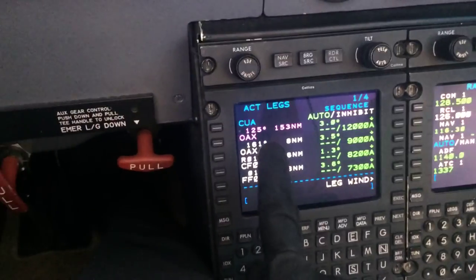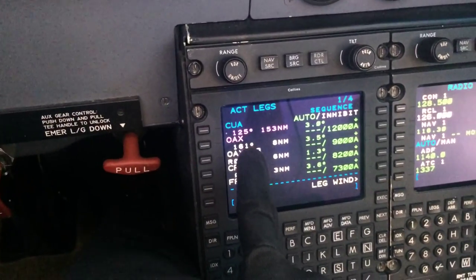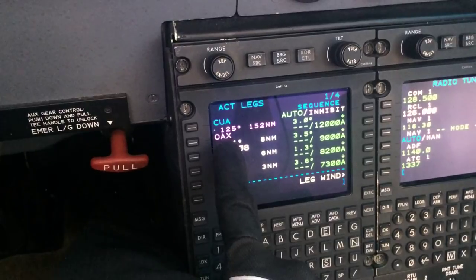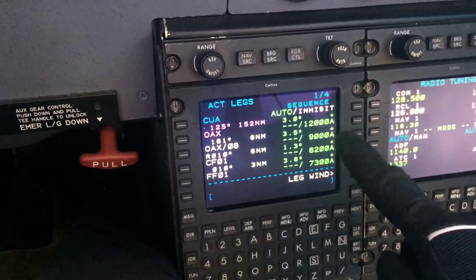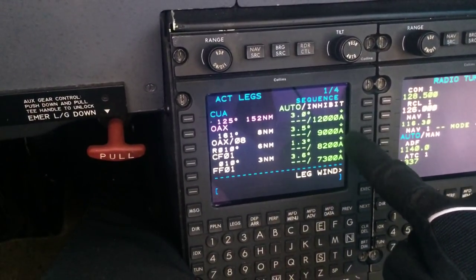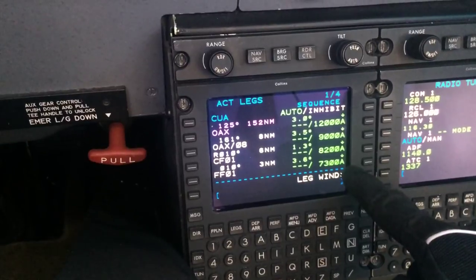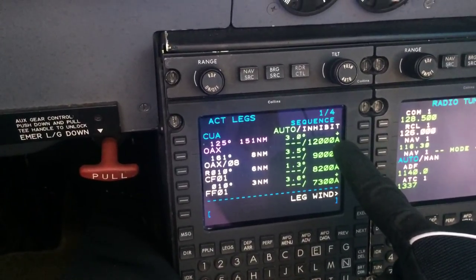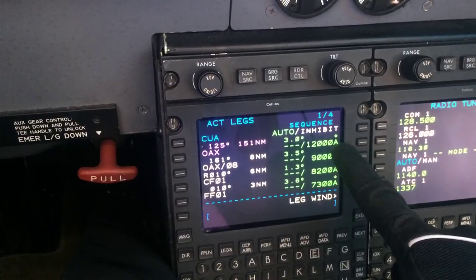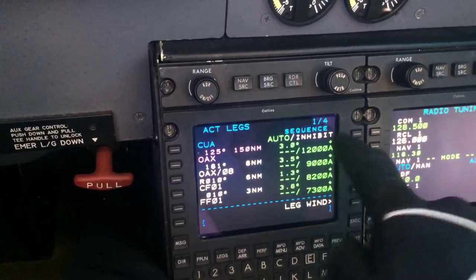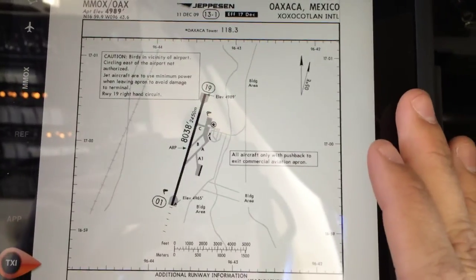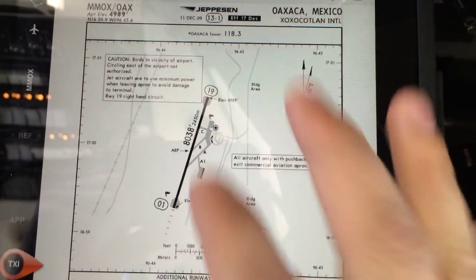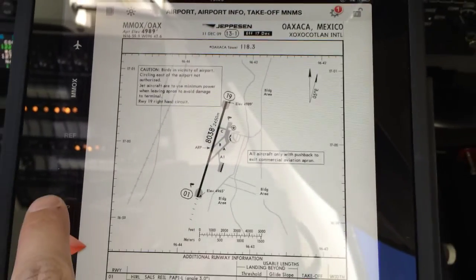Now on the next page, as you can tell, there it is. We have altitudes for the specific fixes we're gonna be crossing on the approach. The 'A' means 'at or above' — we call these altitude constraints. These are the charts for Oaxaca, and we have the airport diagram over there.